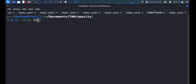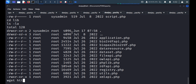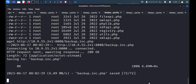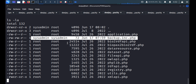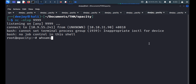We start a netcat listener on port 9999. Then we use wget to transfer the malicious backup.inc.php from our Python server at http://10.9.55.241:8000/backup.inc.php into the library directory. When the cron job runs, it thinks this is the valid file and executes it with root permissions. We get a root reverse shell — whoami confirms: root.